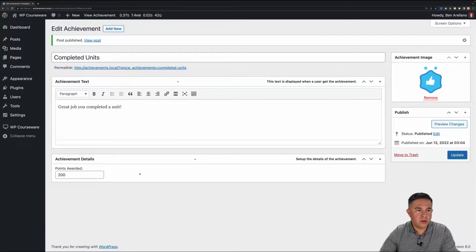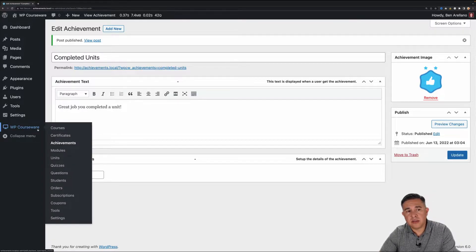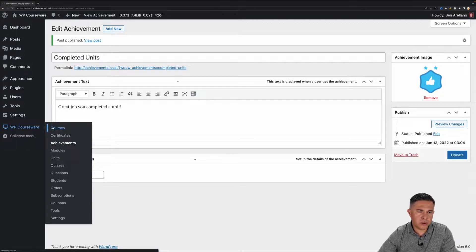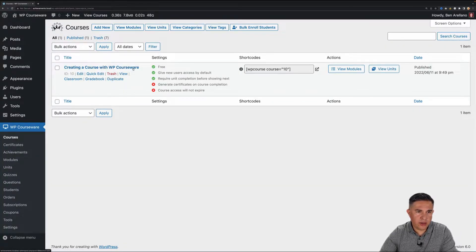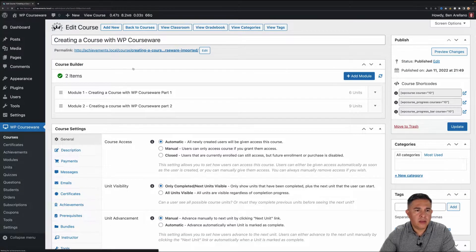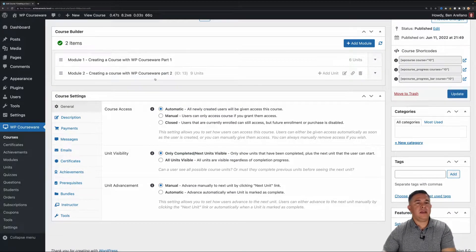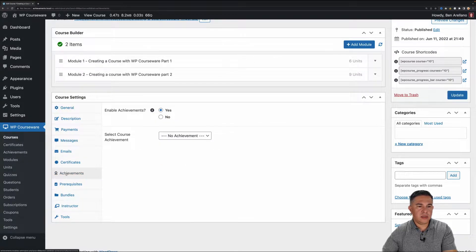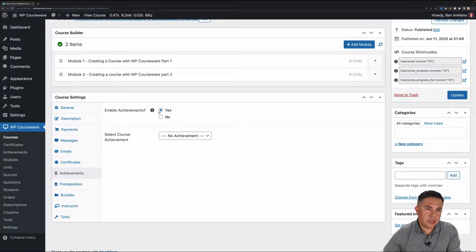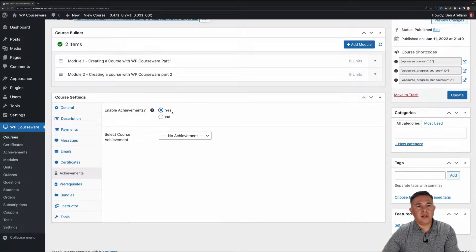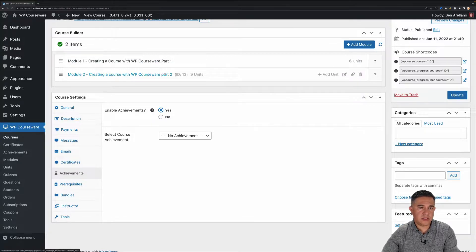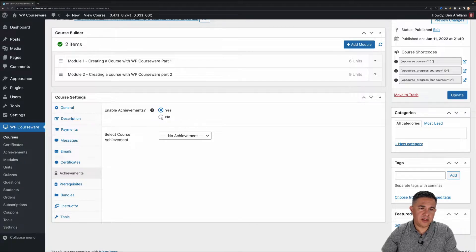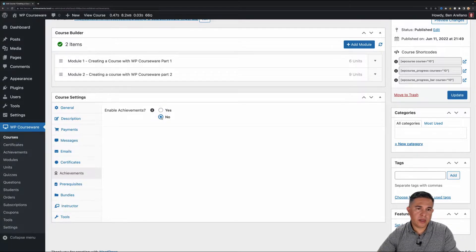The next thing you'll want to do is assign the achievement to a course unit. We're going to head over to Courses. I have a course already created so I'll click into it to edit it. Before we assign achievements, I want to guide you to the Achievements tab under Course Settings. Here you'll notice you have the ability to enable or disable achievements. This controls achievements for the entire course — so even if you assign achievements to units, quizzes, and modules, if this is set to no, no achievements will be awarded.